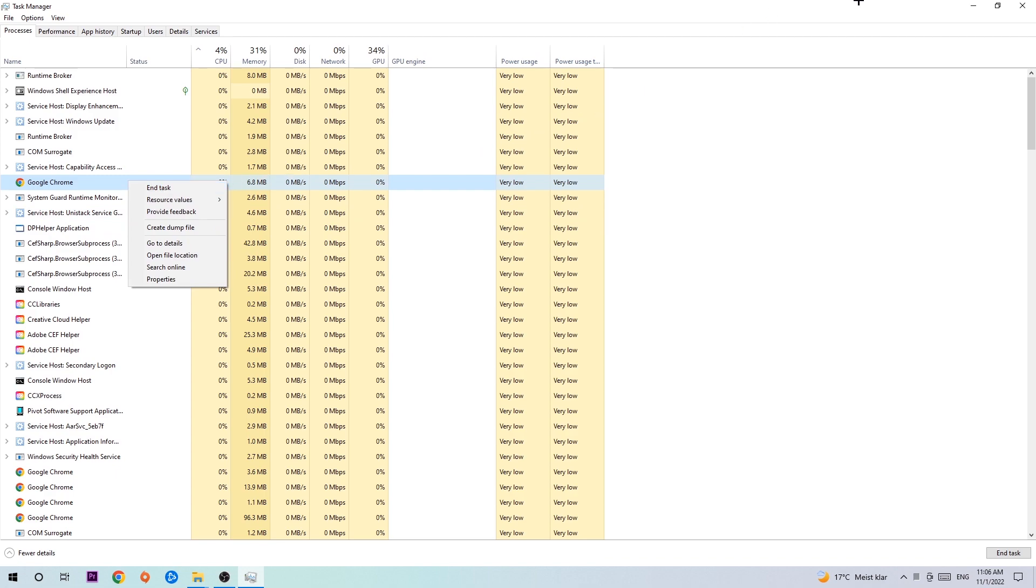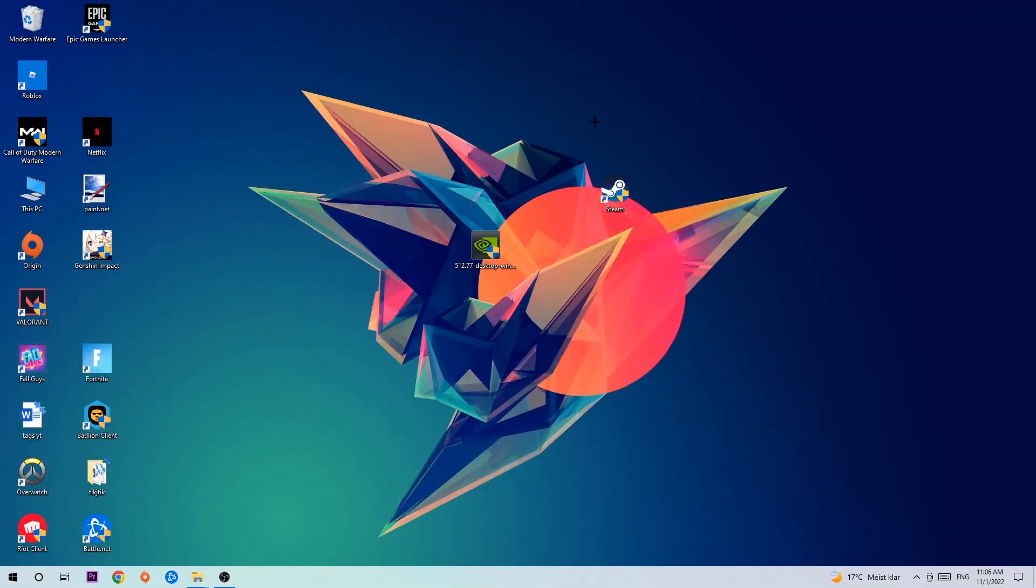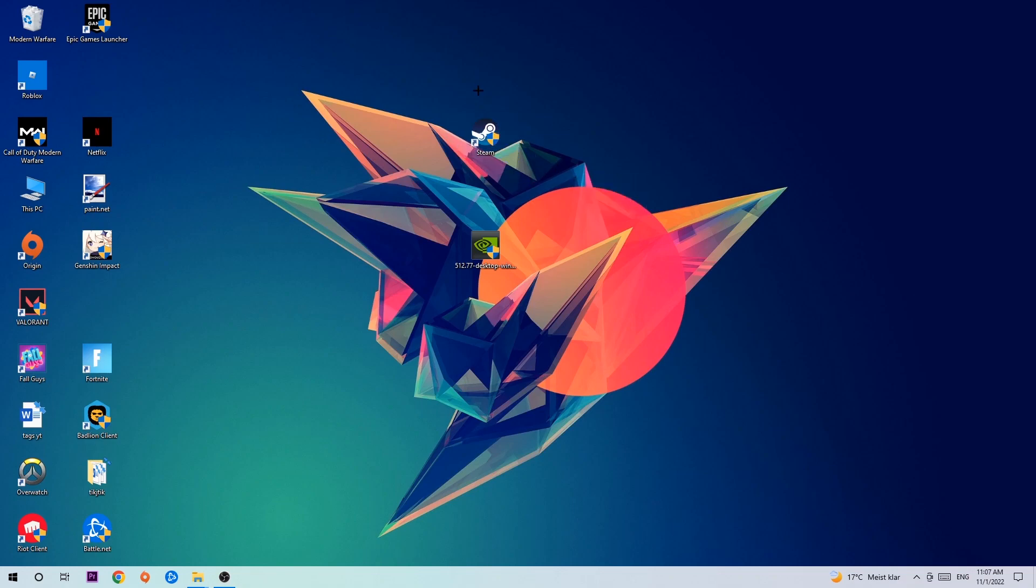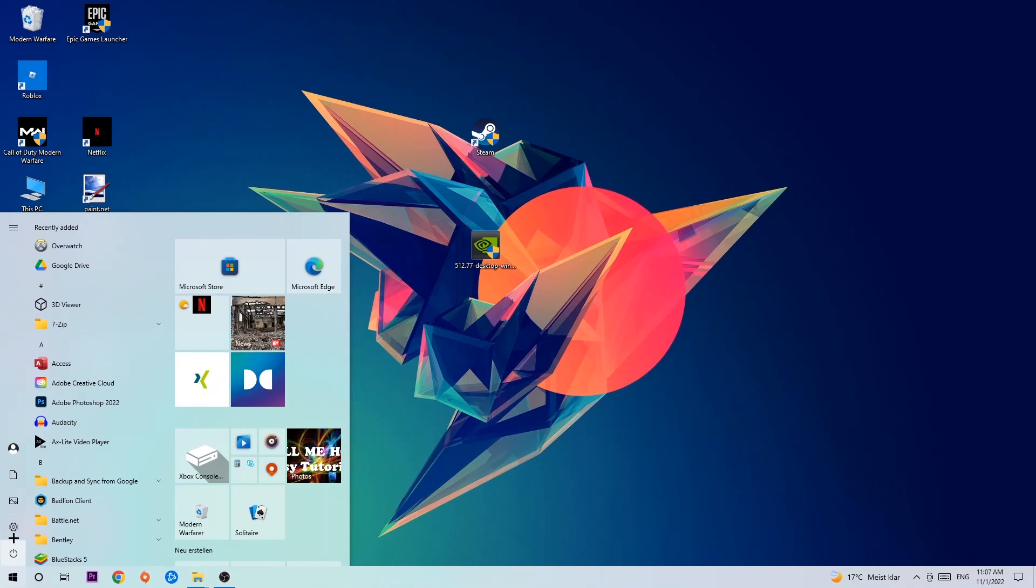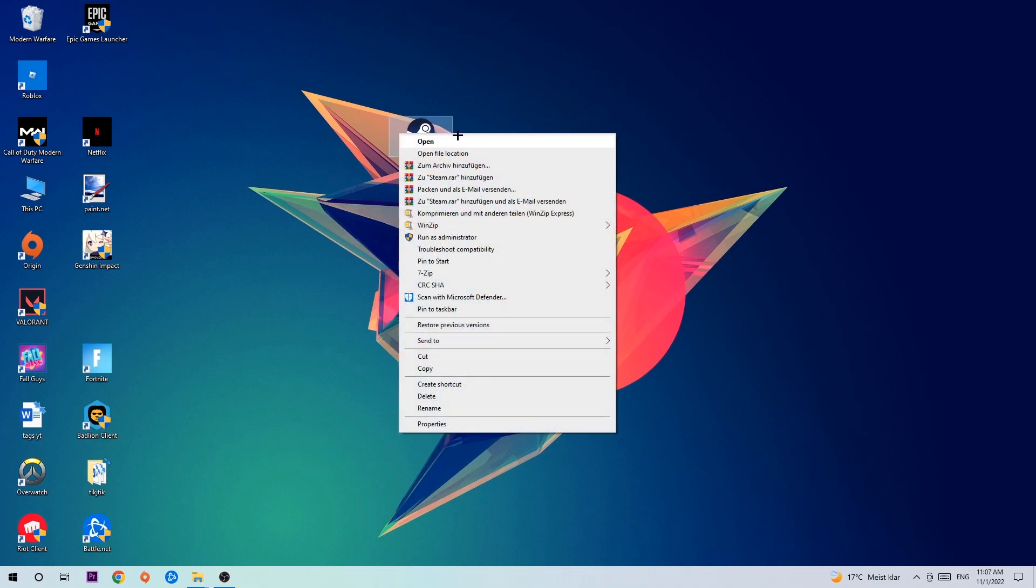Once you finish with that, exit Task Manager. Next step is to take your launcher shortcut on your desktop, or your in-game shortcut. If you don't have it, simply navigate to the bottom left corner of your screen, click on the Windows symbol, and use your Windows search function to find it. Once you've found it, drag it back onto your desktop and right-click it.